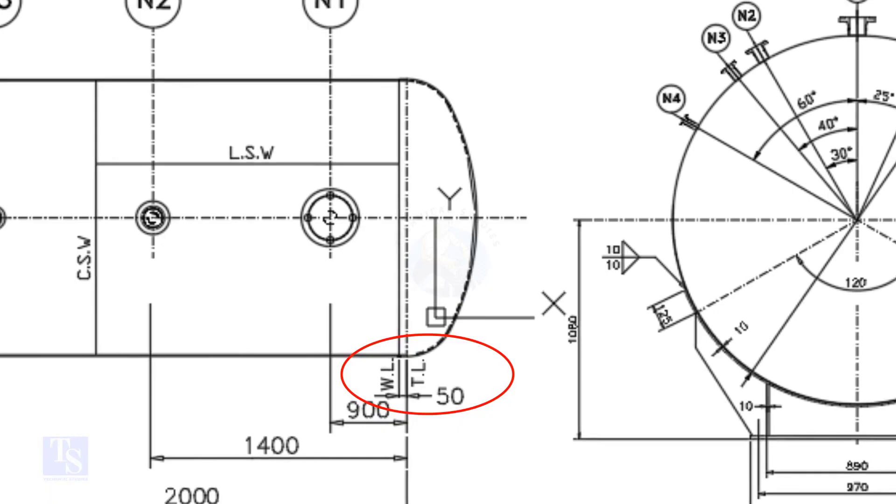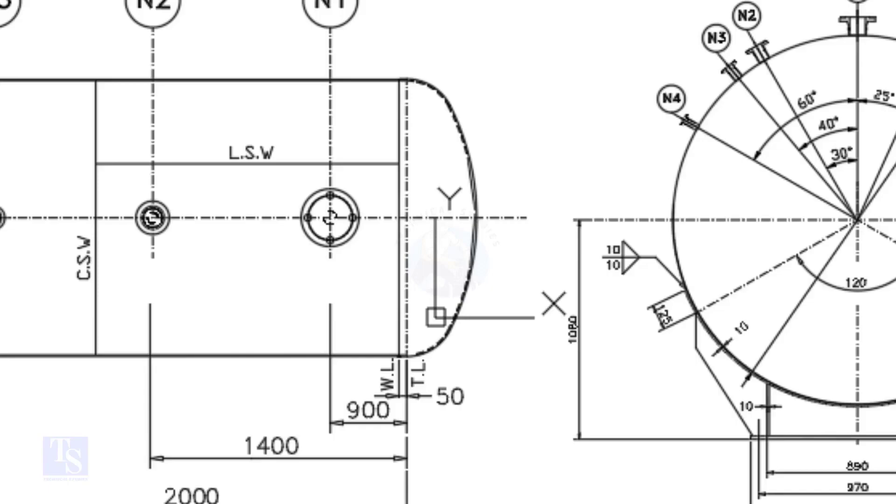What is TL and WL? TL stands for tan line and WL stands for weld line. The surface between the TL and the WL is called SF or straight face. Here, the straight face is 50 millimeters.